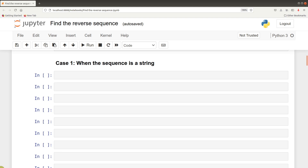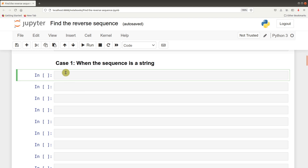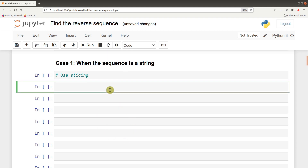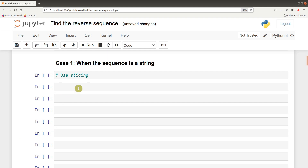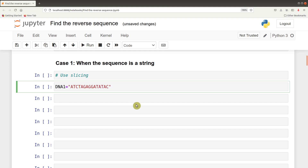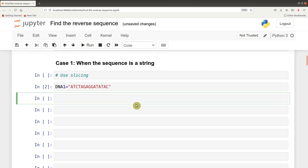Where the sequence is a string, for this approach we use slicing. Let me show you how. Let's first create our DNA sequence. We have our DNA sequence here. You can also use any DNA sequence of your choice. I am also going to paste this sequence in the description box.